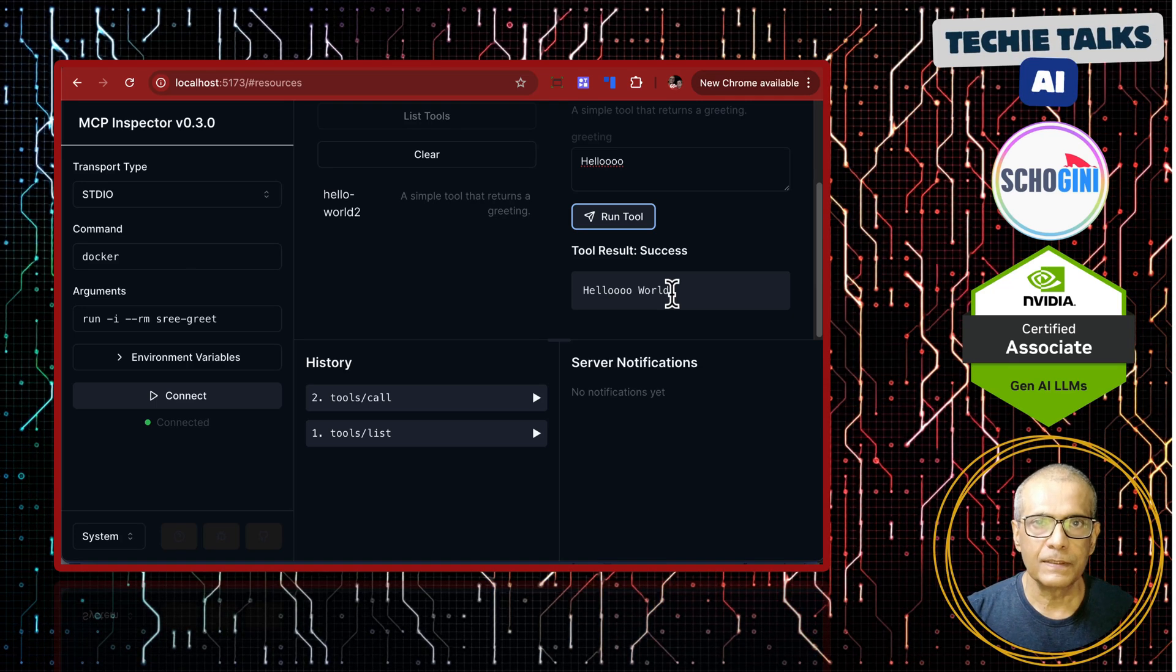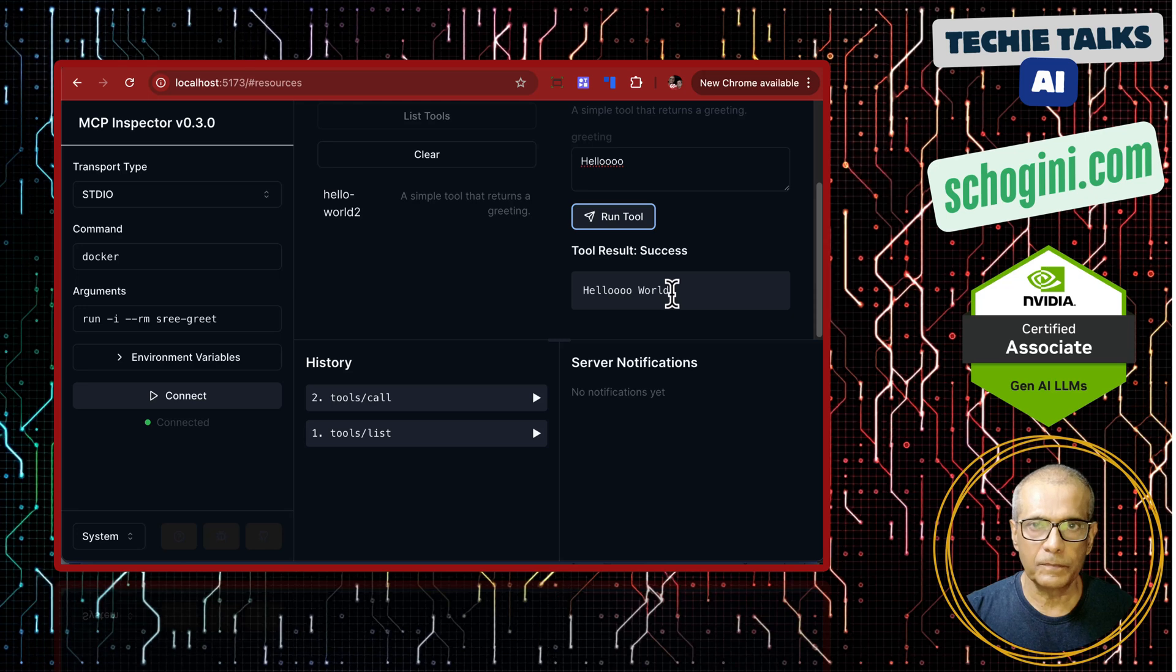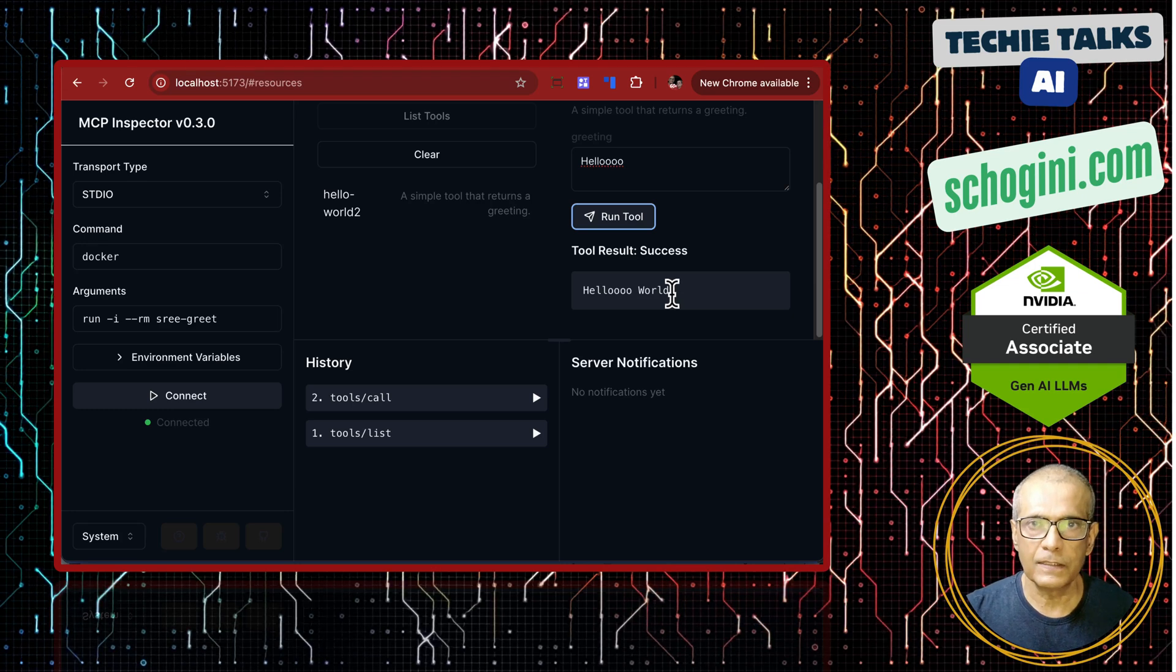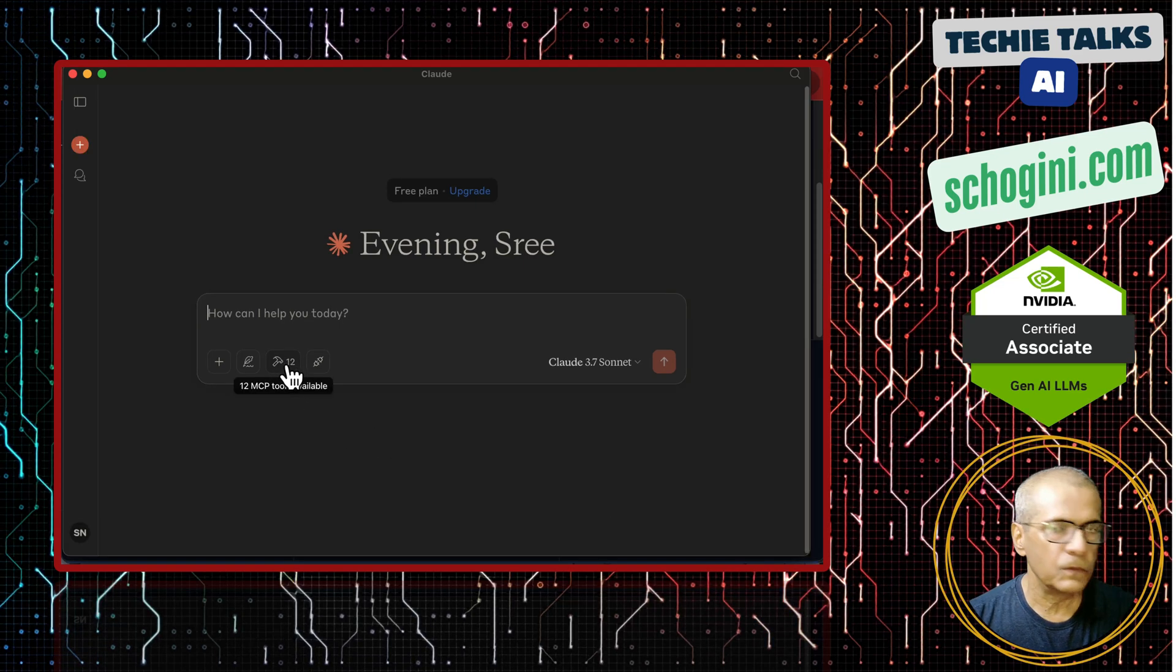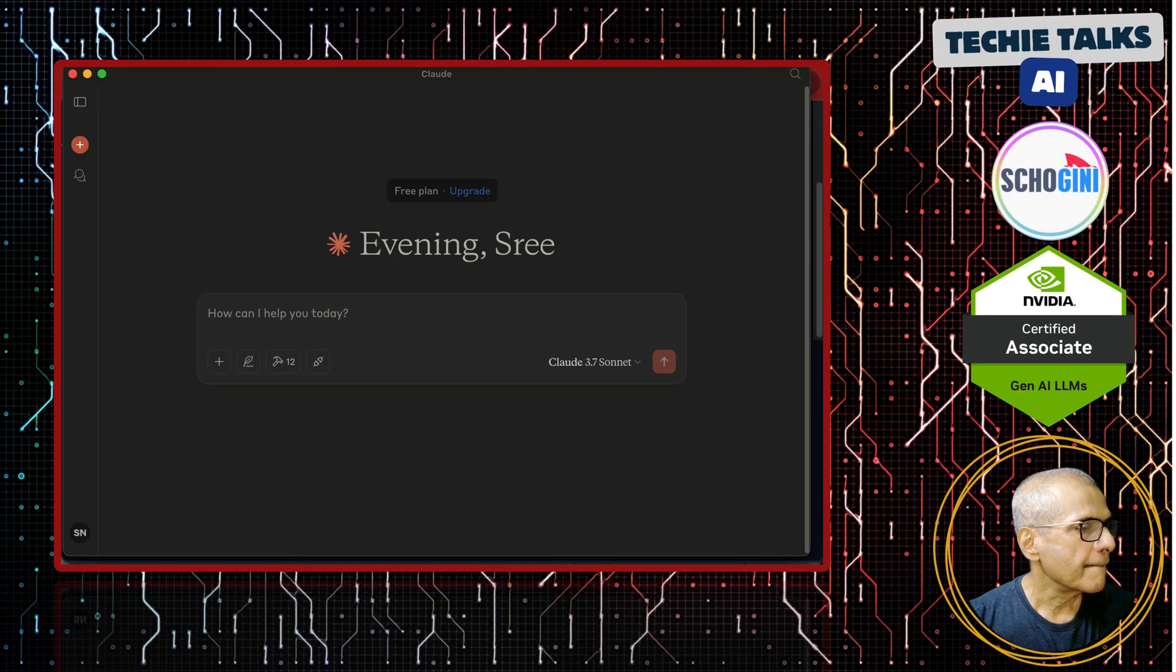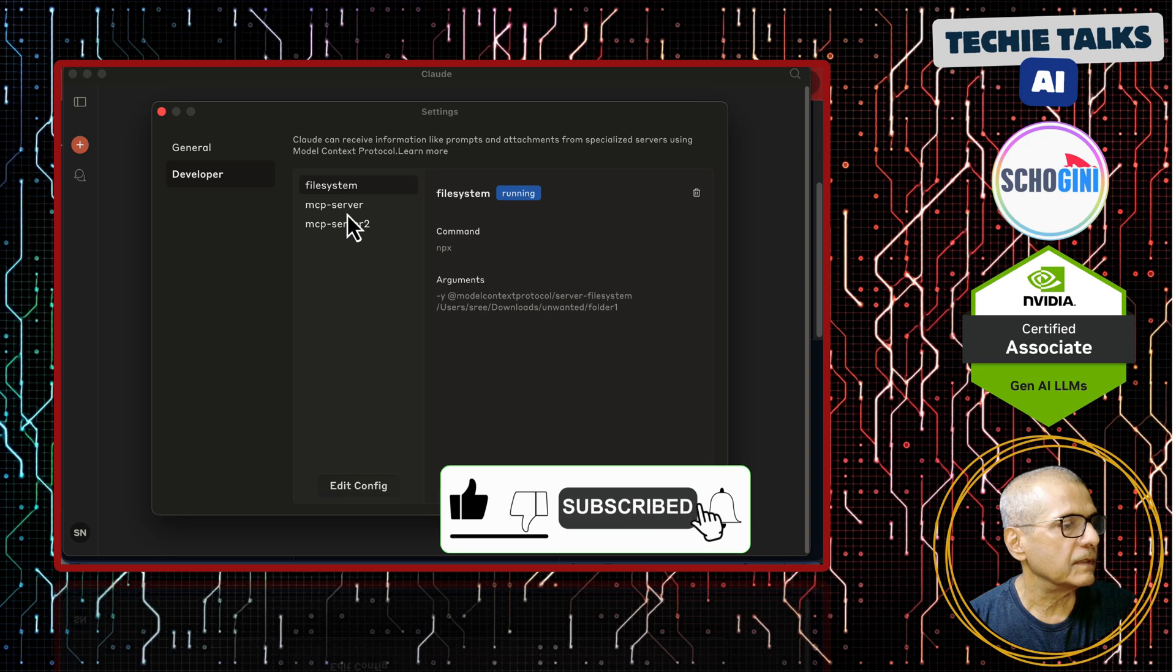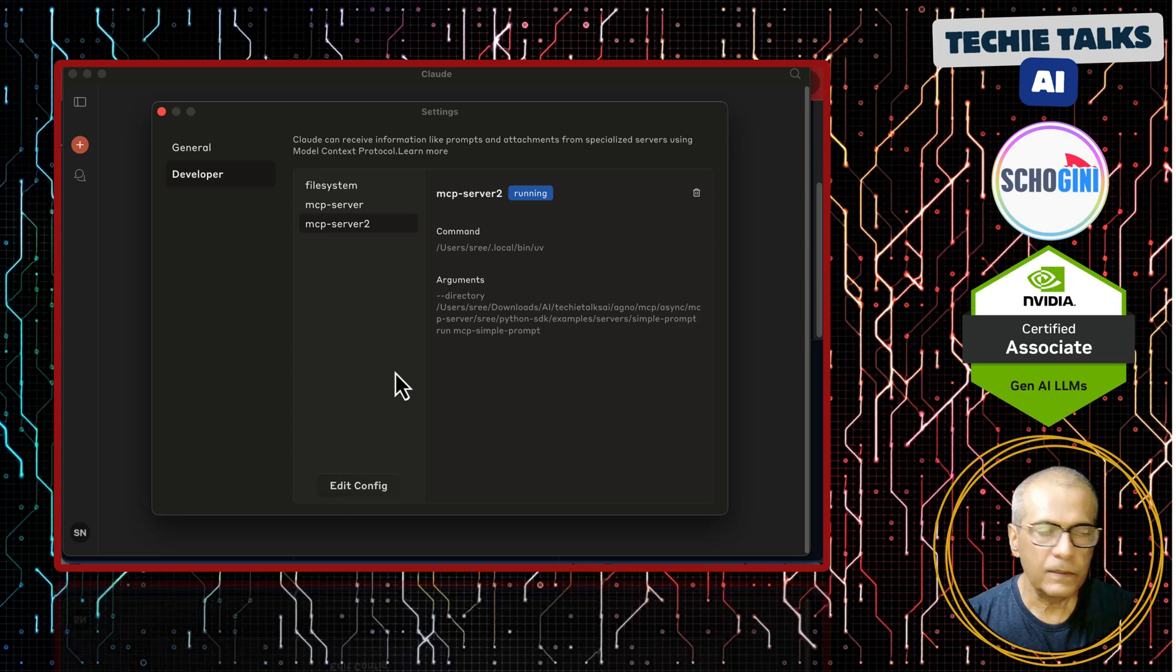What next? Next is we will see how we can access this MCP server from our Cloud desktop. That will ensure that another professional application is also able to access a newly created MCP server which is containerized. Here is Cloud desktop. It has got twelve tools. These twelve tools are old tools which we covered in our previous examples. Let us come to the settings. Cloud settings, developer. These are the file system MCP server, MCP server 2. They are all running. They are not important for this demo.